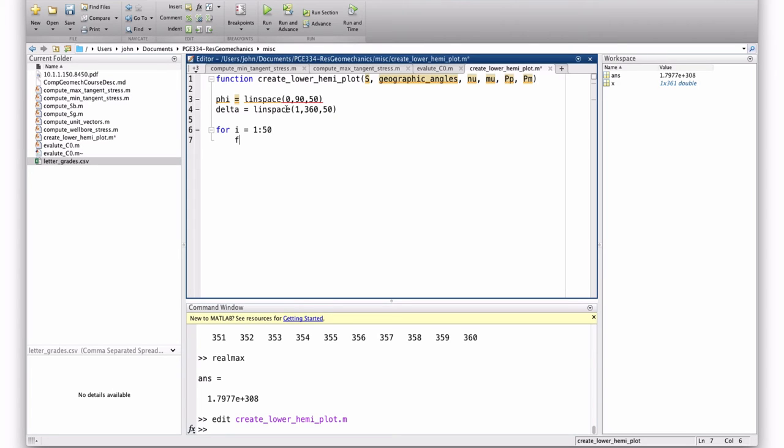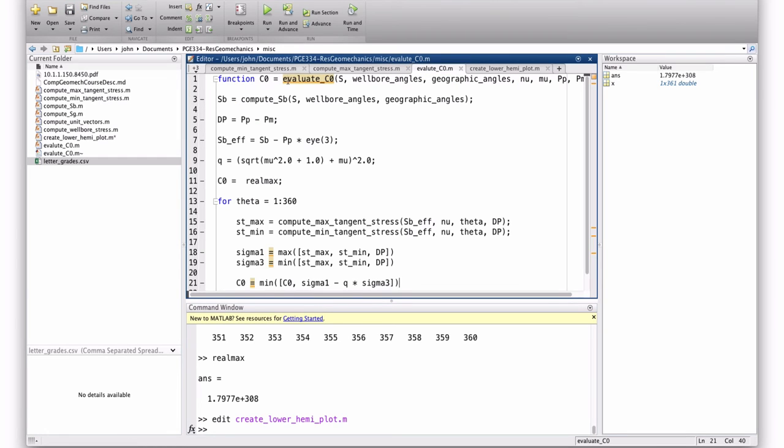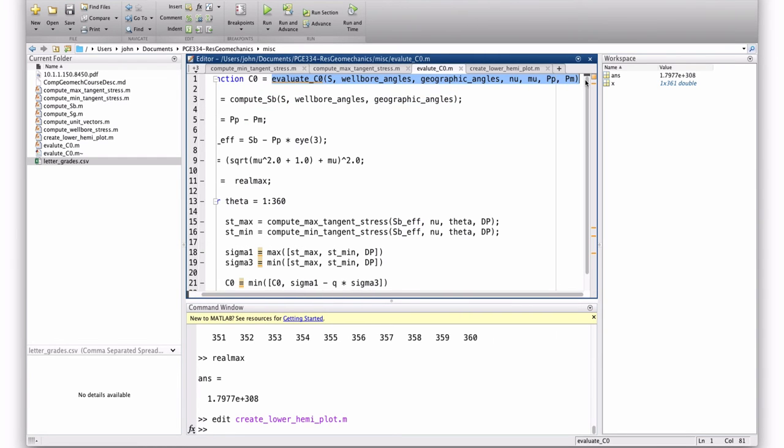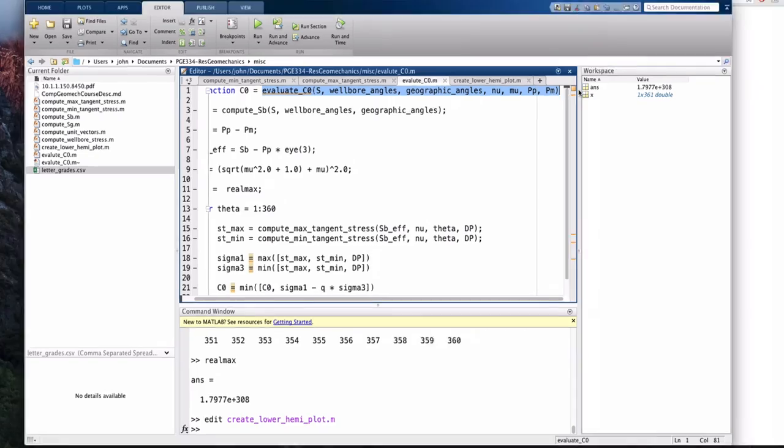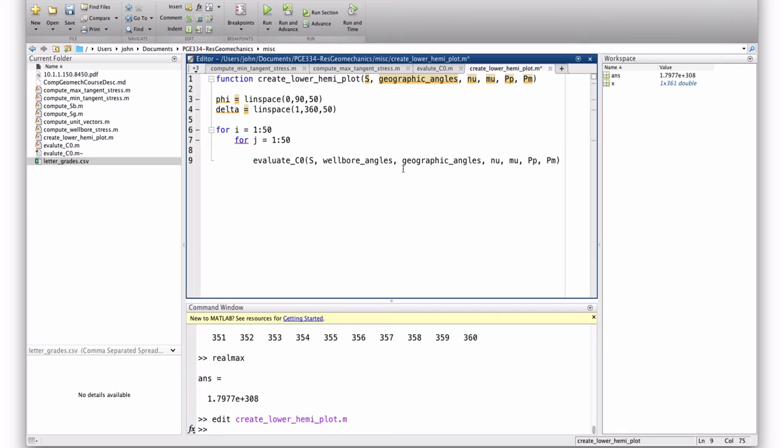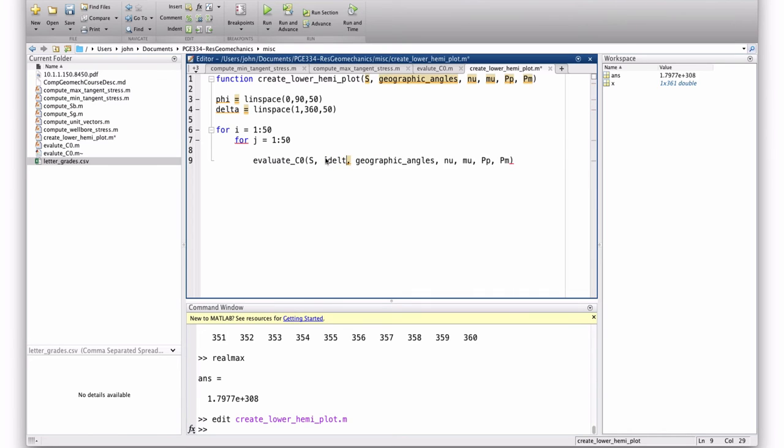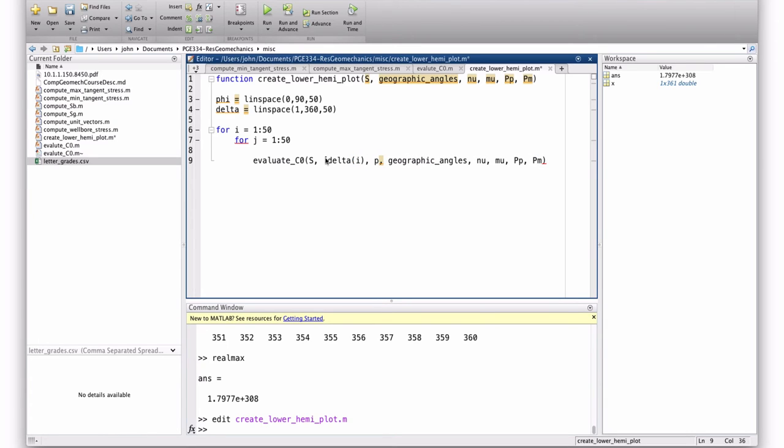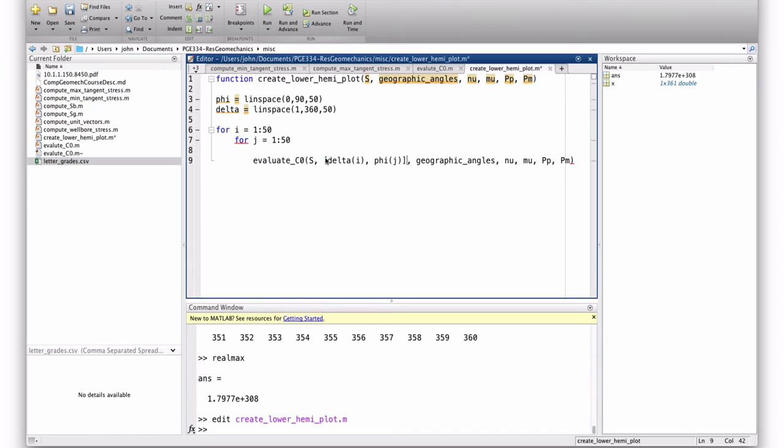So we have two angles, phi and delta. Phi goes from 0 to 90. So 0 to 90, and we'll take 50 increments. And delta goes from 1 to 360, and we'll take 50 increments of that. So then I'm going to say for i equals 1 to 50, for j equals 1 to 50.